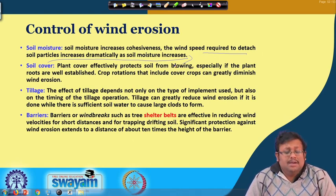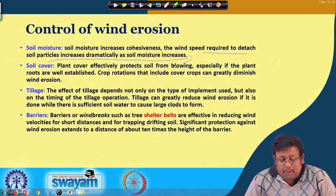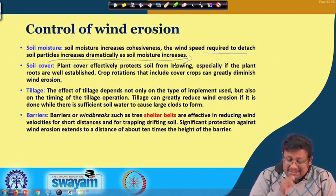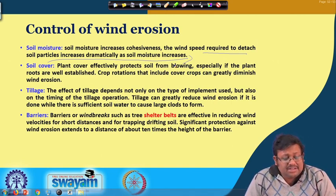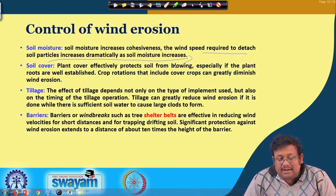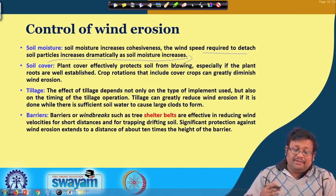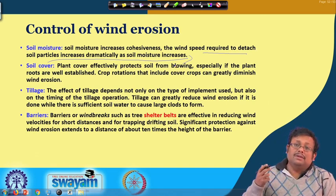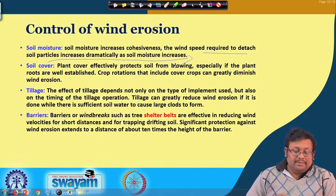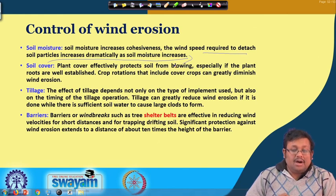Soil cover — plant cover — effectively protects the soil from blowing, especially if the plant roots are well established. Crop rotation that includes crop cover can greatly diminish wind erosion. Plant roots have an important effect for controlling wind erosion because they can attach and anchor the soil particles more strongly.